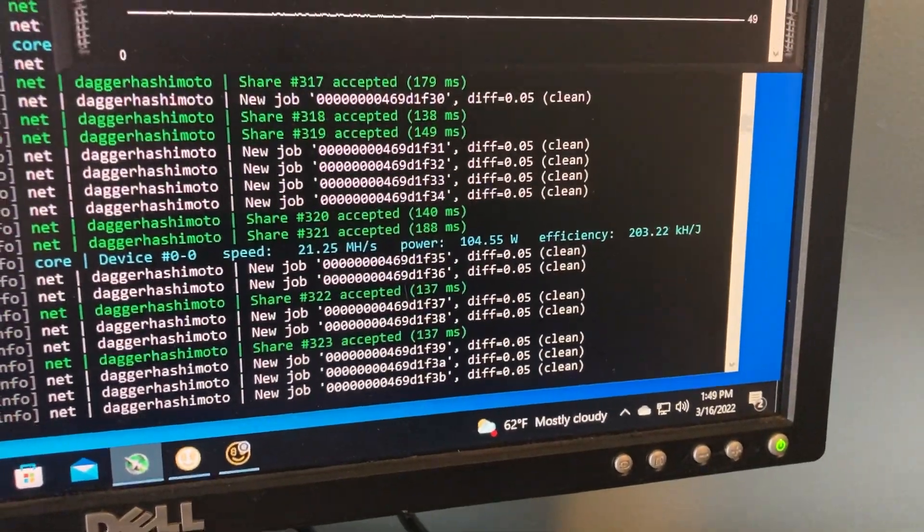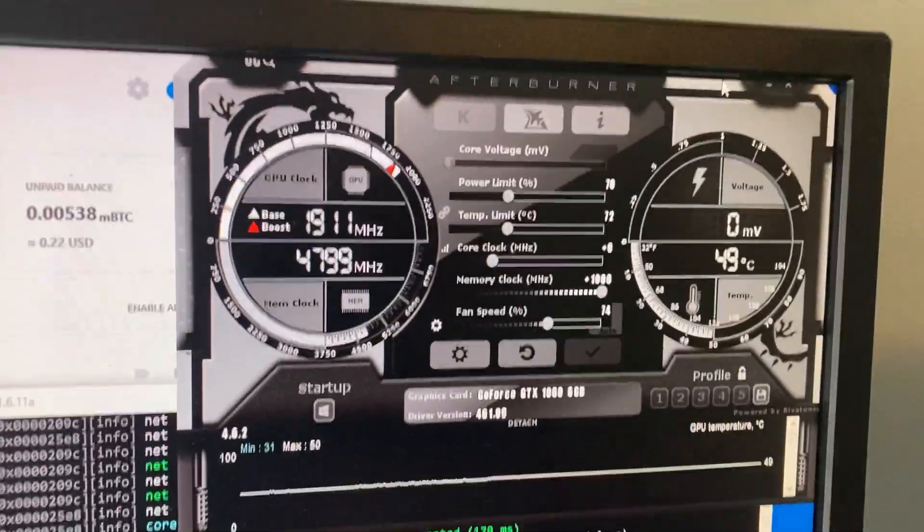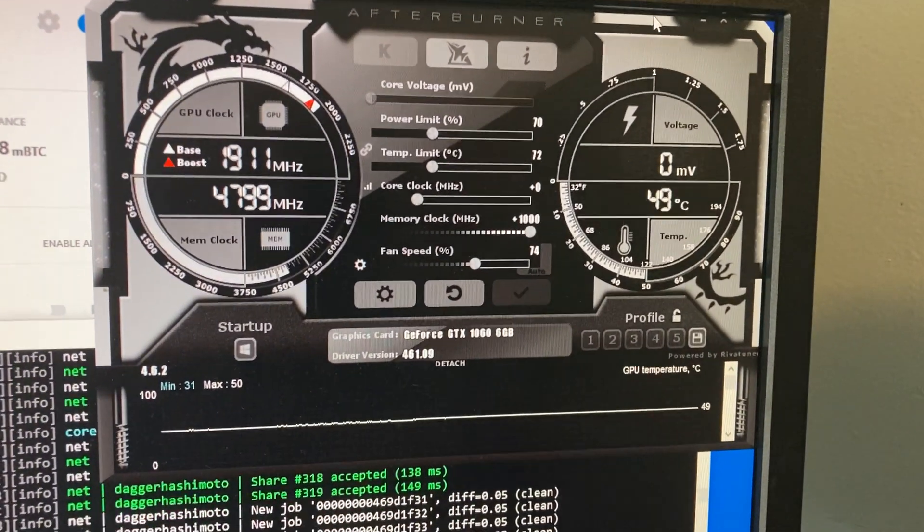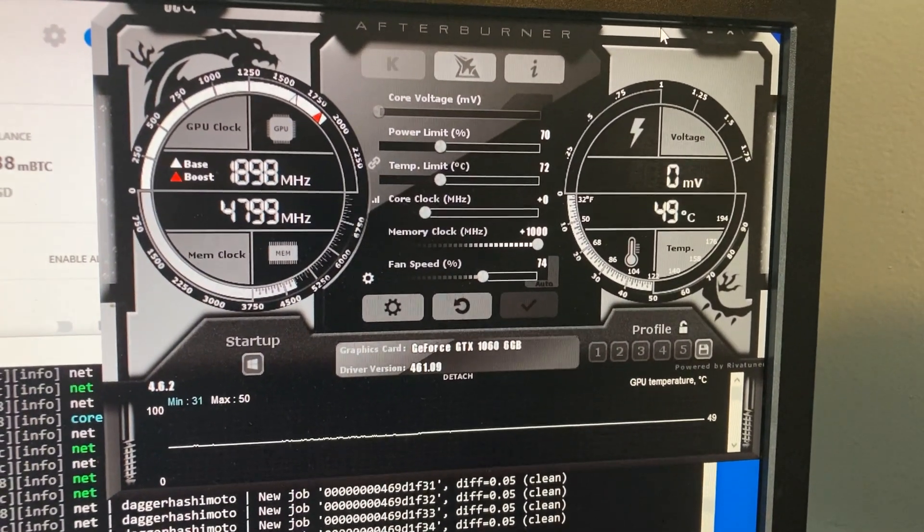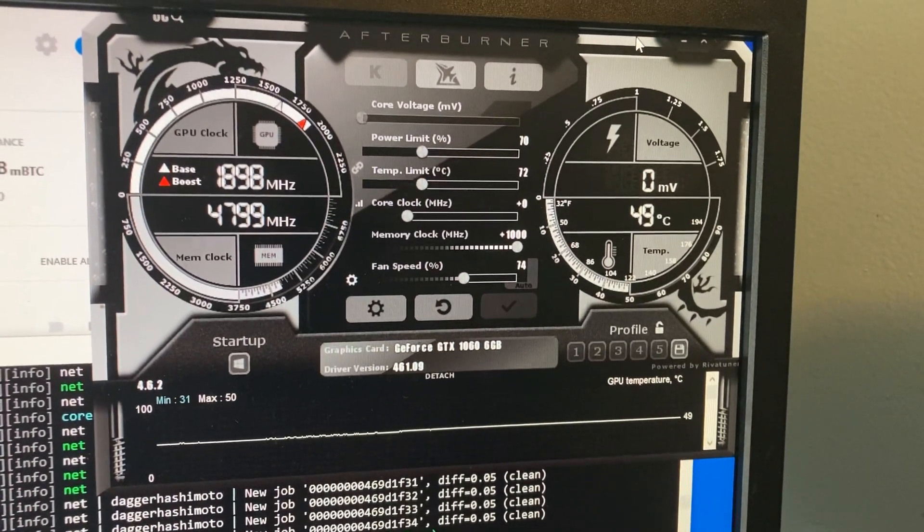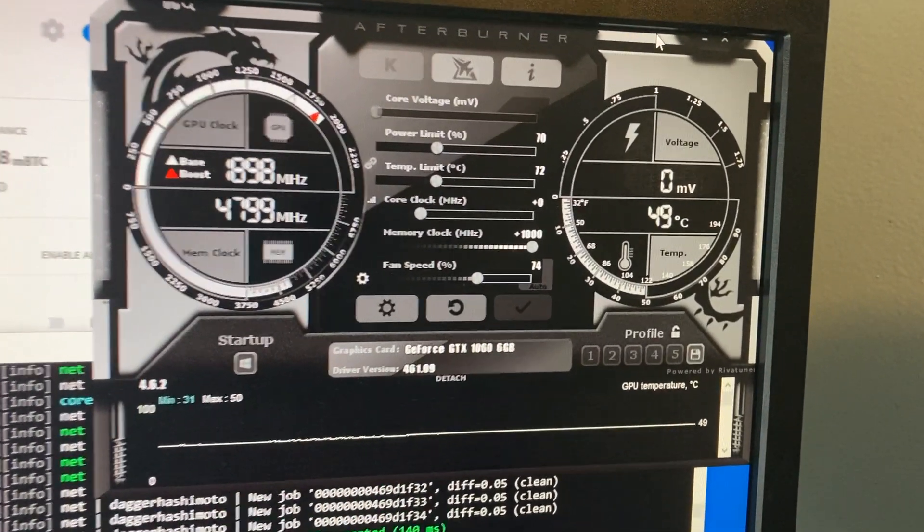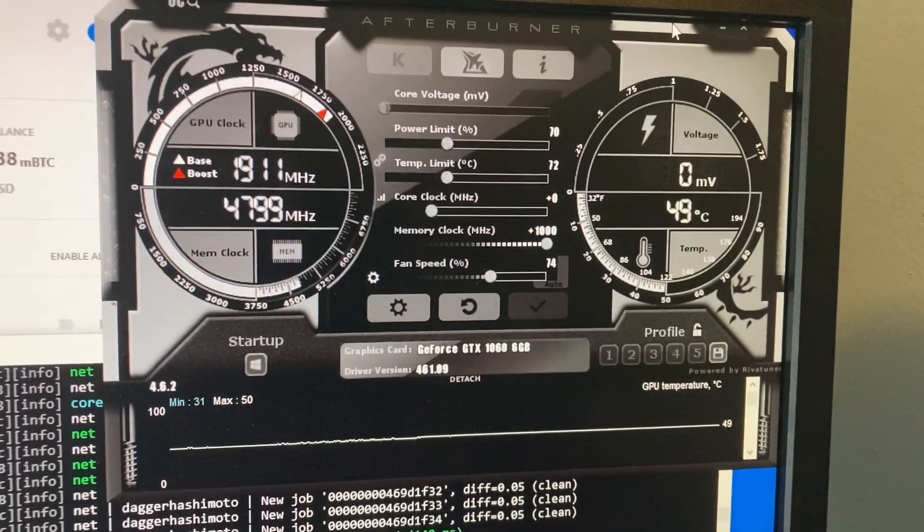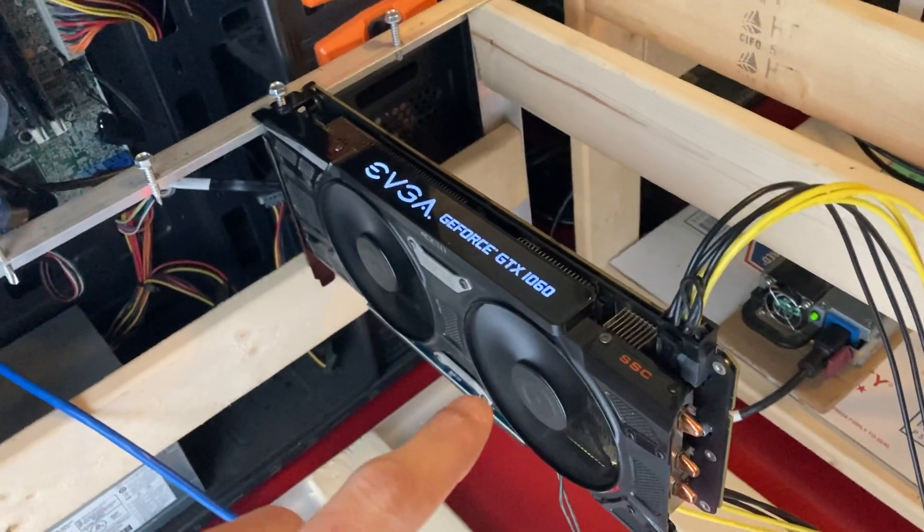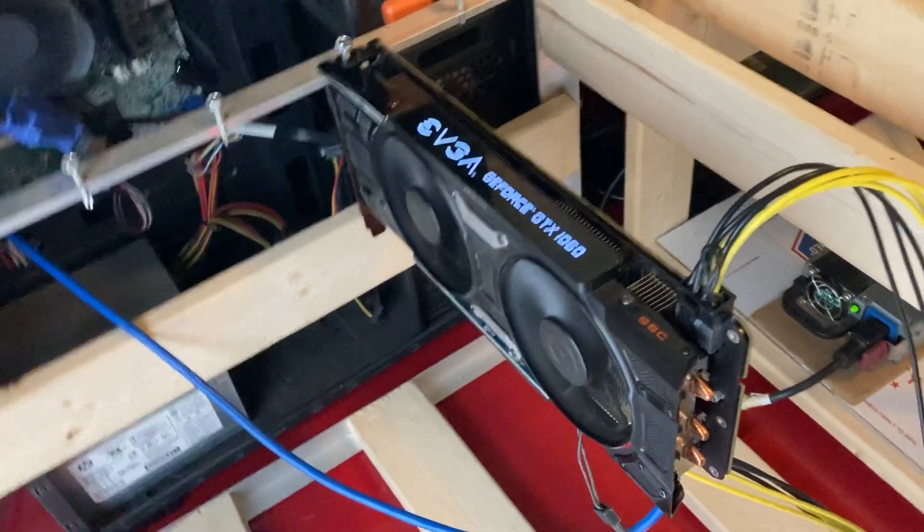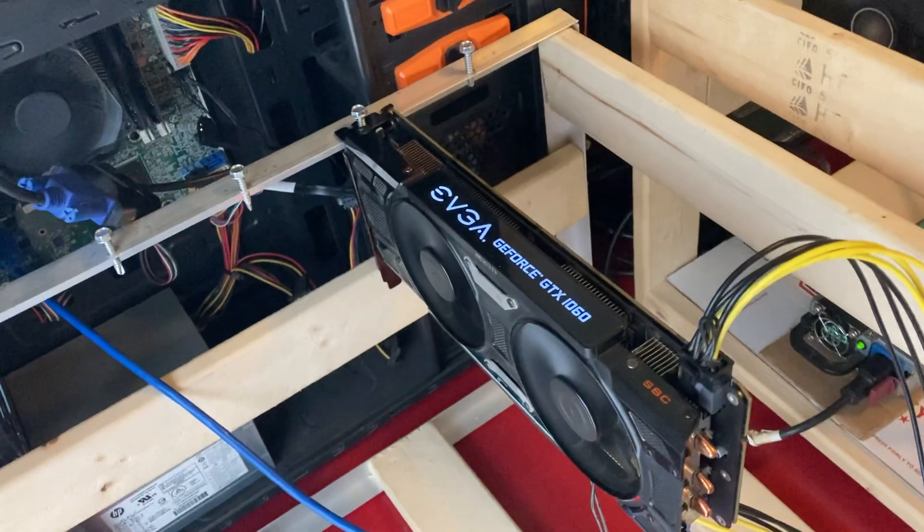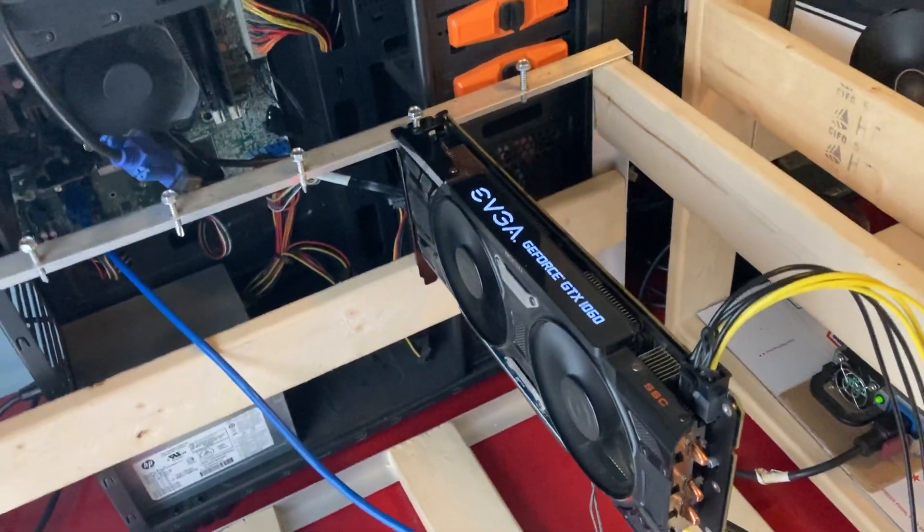If we look up at the Afterburner, we can see that we have the power limit set to 70, fan speed set to 74, and a memory clock we have it boosted all the way up to a thousand plus to the memory. That's one of the benefits of these SSC cards - you can push the memory a lot higher because they've been tested from the manufacturer to hold up to higher overclocks.